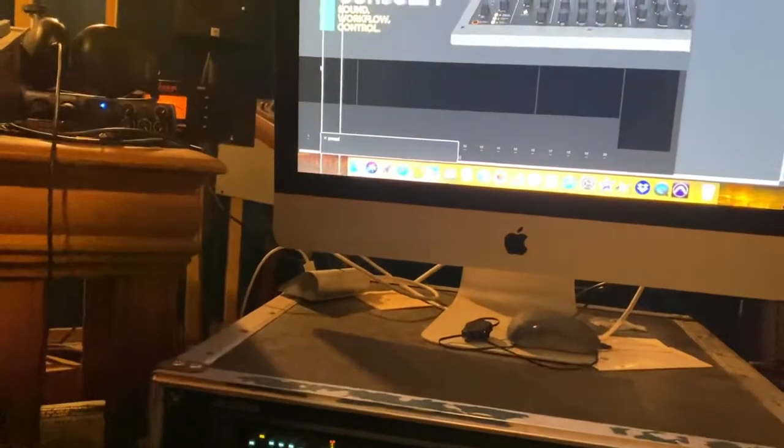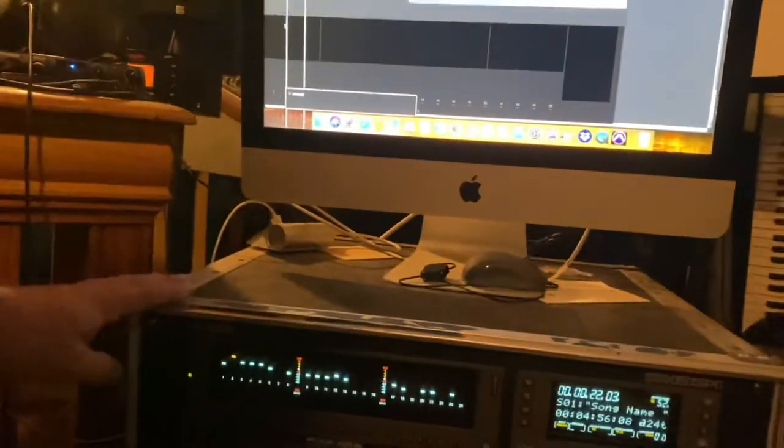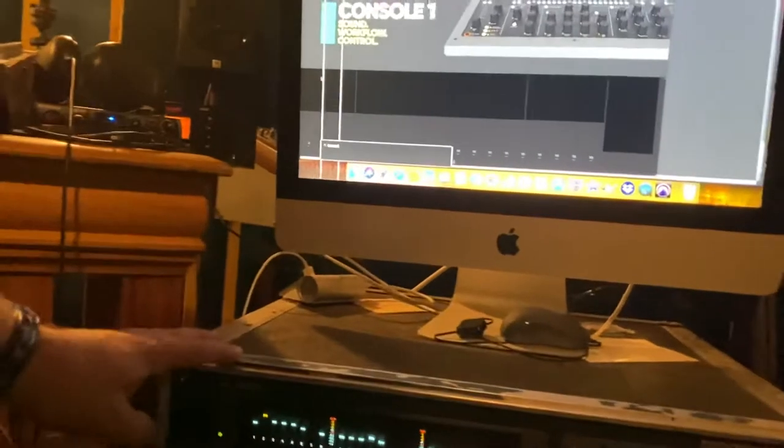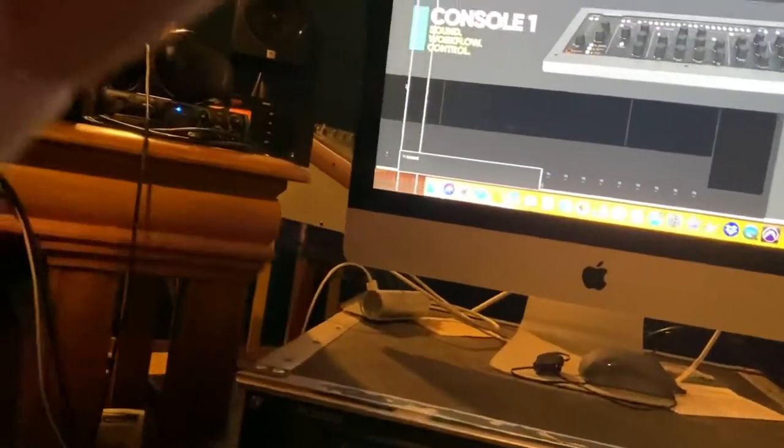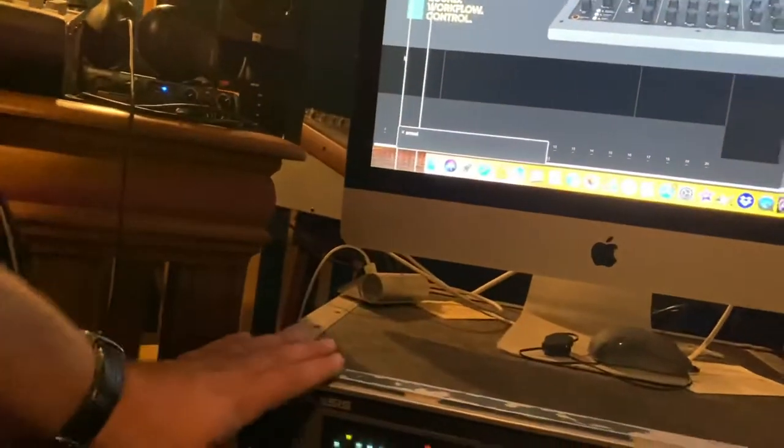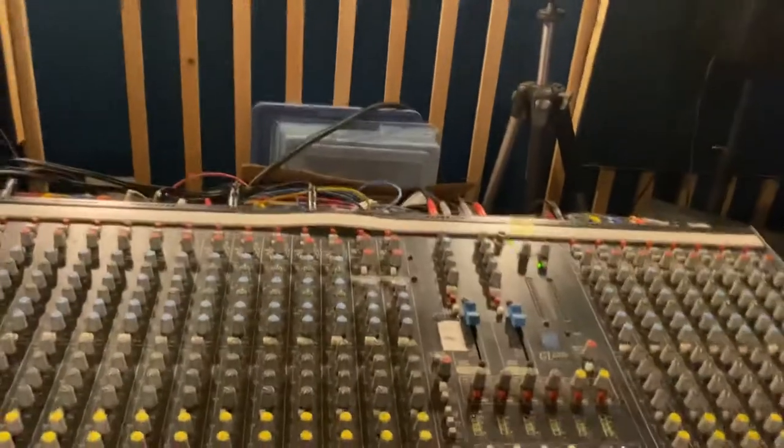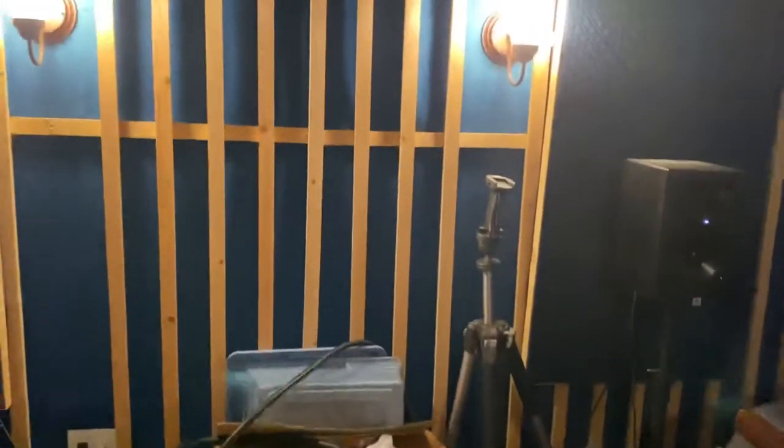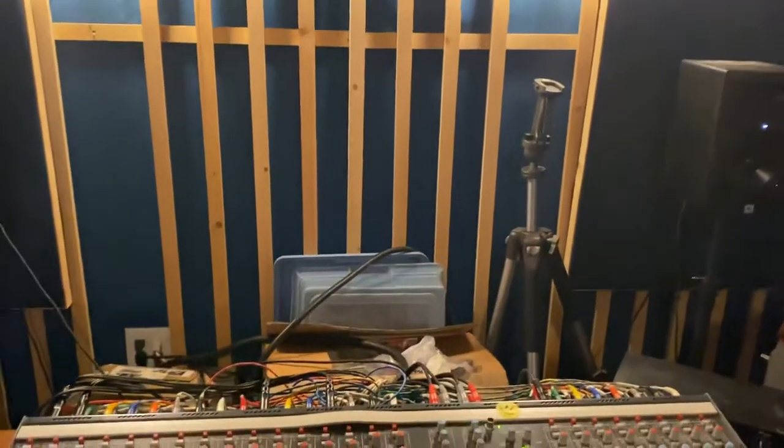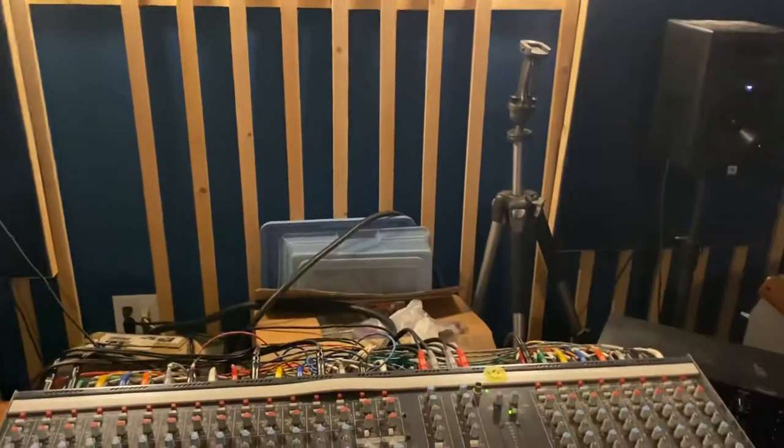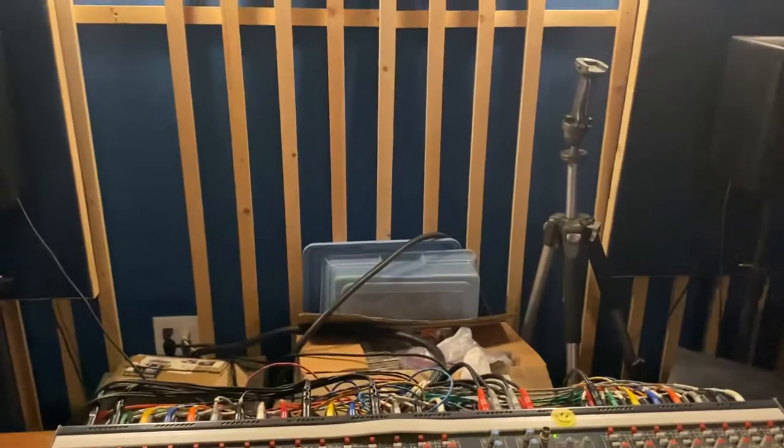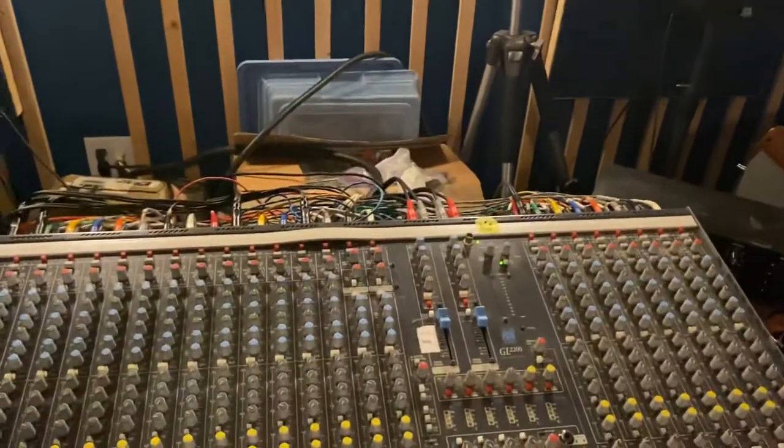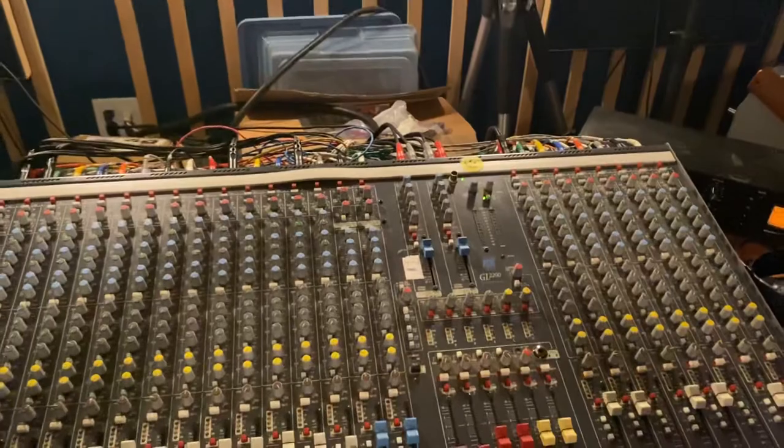That is an Alesis HD24. It's like an ADAT but a hard drive instead. It's pretty cool, works good, does what it's supposed to do. Everything's coming out of that going onto this Allen & Heath console. Again, pretty inexpensive, but I didn't want to spend a whole lot of money on something nice until I could afford it and until I knew whether I liked it or not.